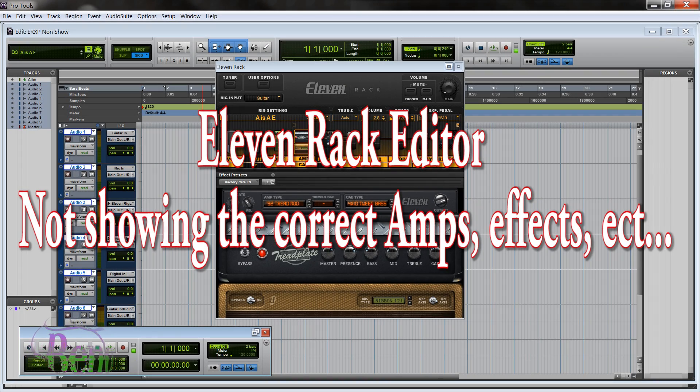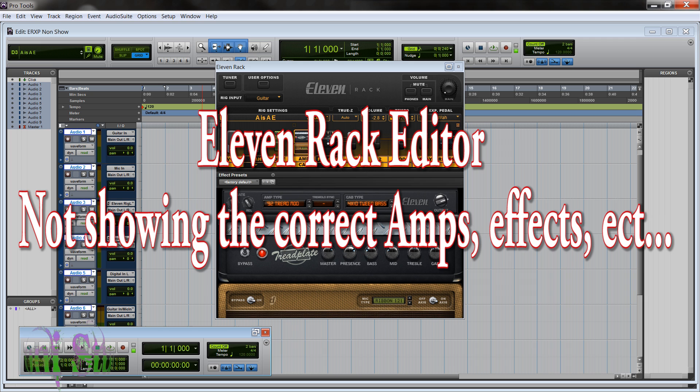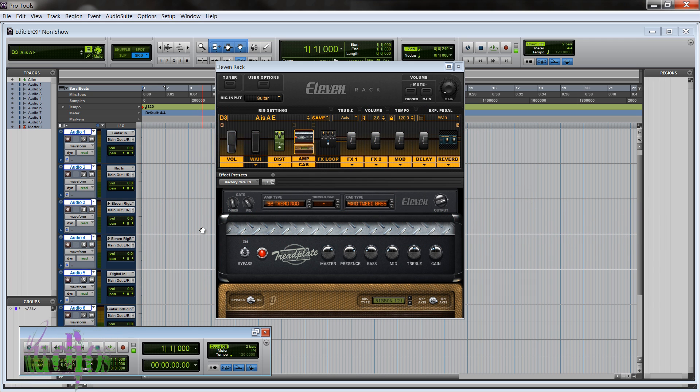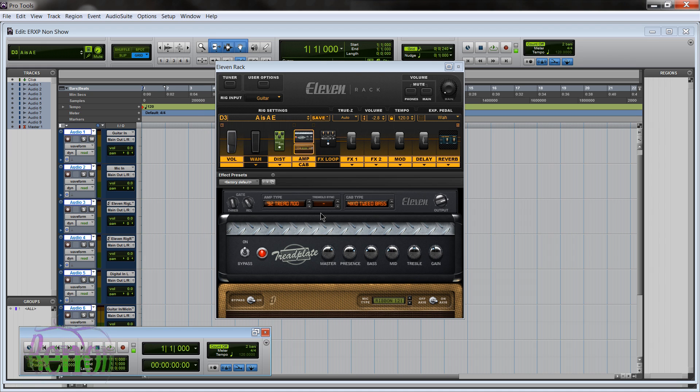11 rack expansion pack items not showing up properly in Pro Tools. If you've just bought a brand new 11 rack that came with Pro Tools 9 or Pro Tools 10 and was packaged with the ERXP pre-installed, or you previously had the 11 rack editor working properly in Pro Tools and then updated to a new version,